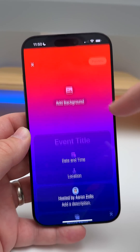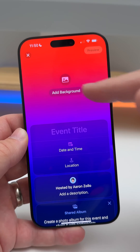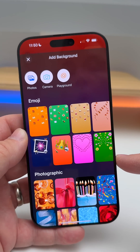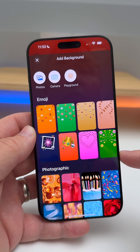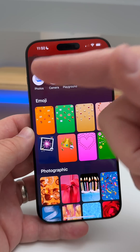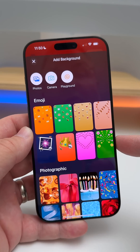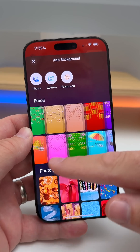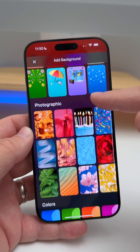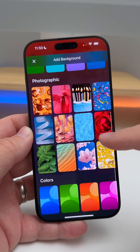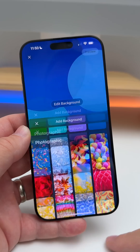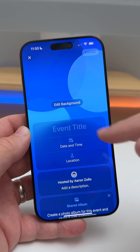You'll see the event I've already created, but if we want to create a new one, we can add a background. There are a bunch of different wallpapers to choose from — we can choose from our camera, photos, or Image Playground. Maybe this is why we haven't had a whole lot of new wallpapers in iOS lately.